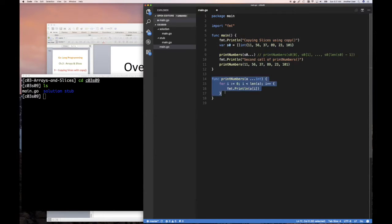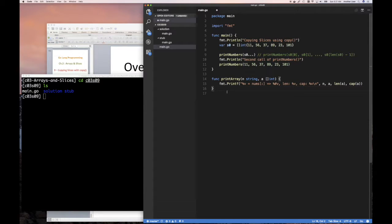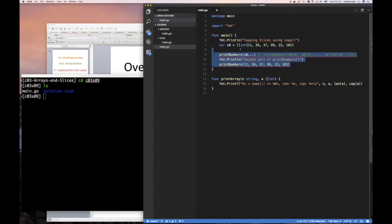What I want to start with is a function that we'd written a while back that basically allows us to print out information about a slice, giving it a name so we can see the capacity and so on easily without having to repeat that information. And so here I want to start with the idea of thinking through what it would mean to copy a slice.